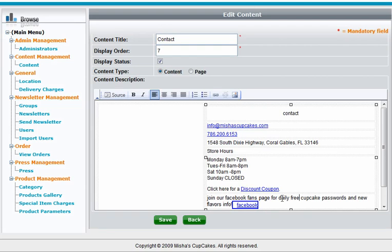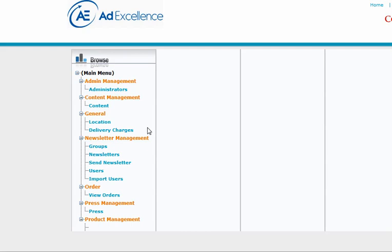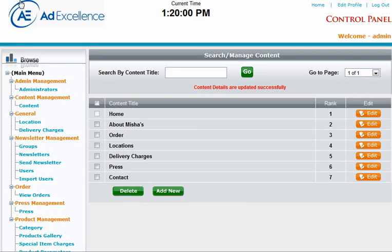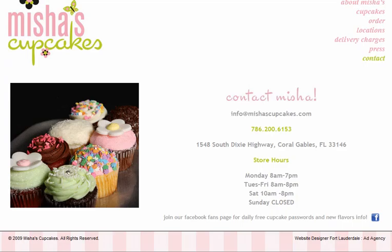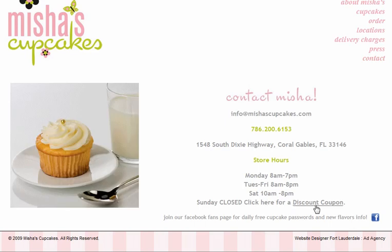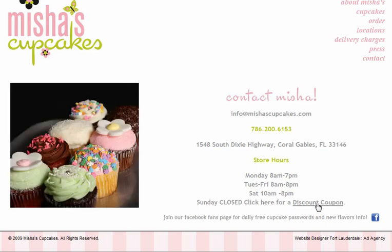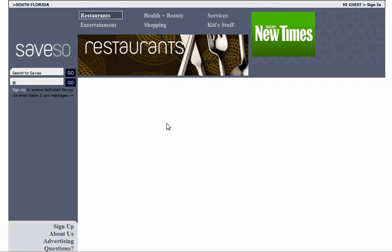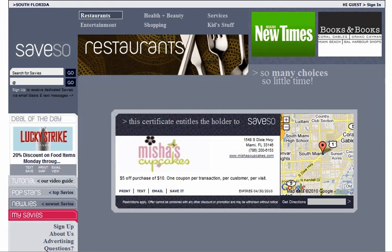So now I've just got to save that. And I'm done. And so if we go look at her website now, the contact us page now has click here for a discount coupon. And I'm going to click that. And there it is.